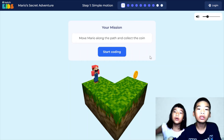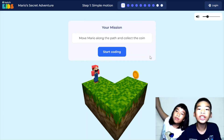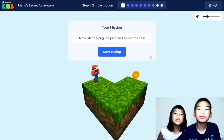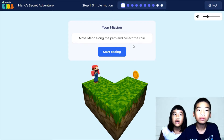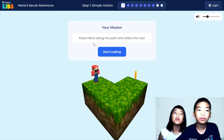Welcome to Coding with Kids. My name is Kalia. My name is Andrew. Today we're in Patch Kids XR and we are playing Mario's Secret Adventure.